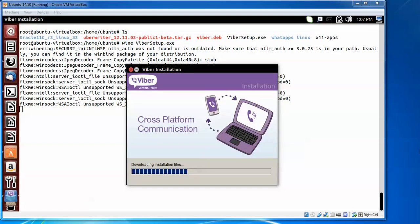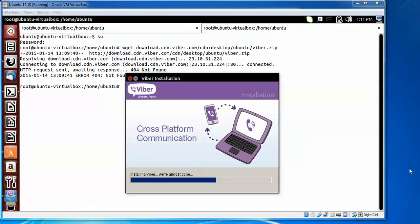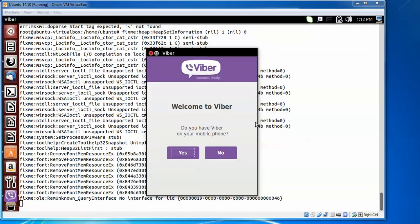The files are still downloading. Here you can see it says 'Installing Viber' — almost done. Now the Welcome to Viber screen appears. It asks if you have Viber on your mobile phone.